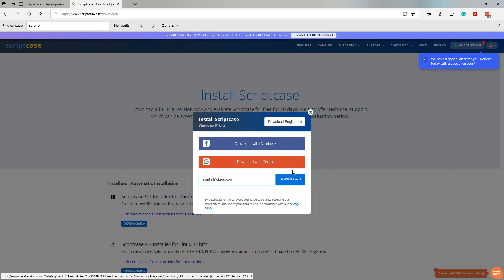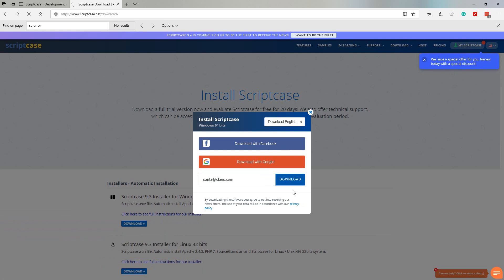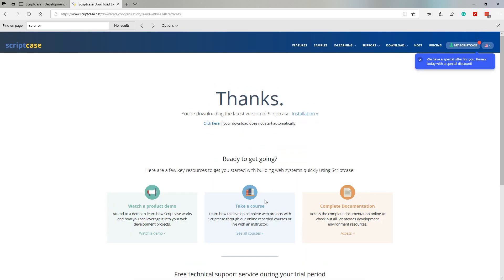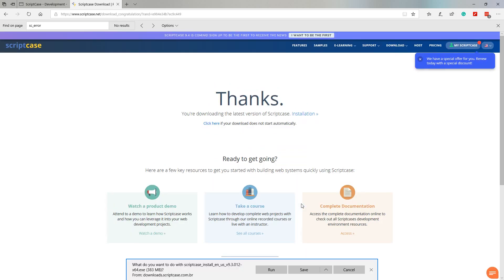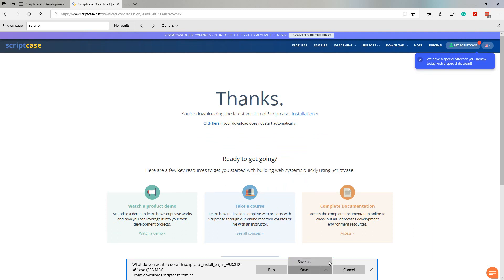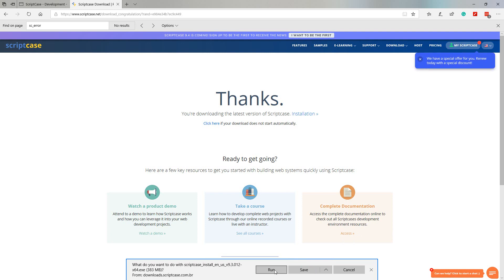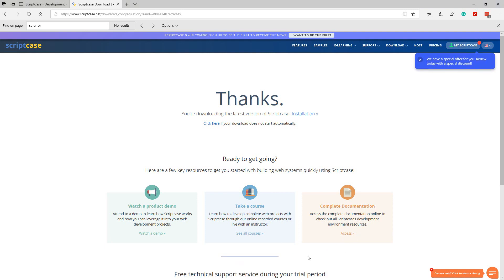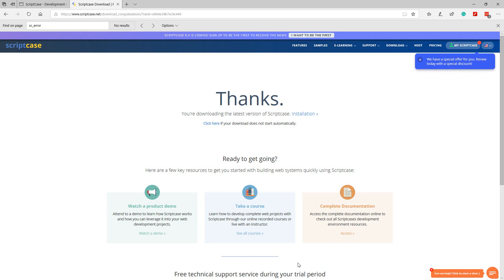Once you have entered your email address or selected download with Google or Facebook, we can select the download button and the web browser will download the latest version of Scriptcase. We can select to save or save as, we can also run the Scriptcase installation directly if we so choose.